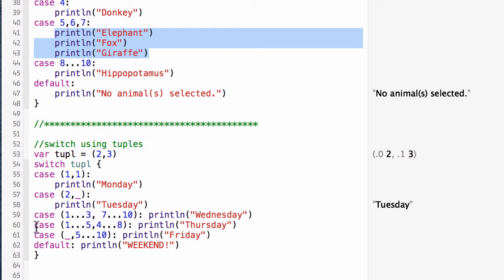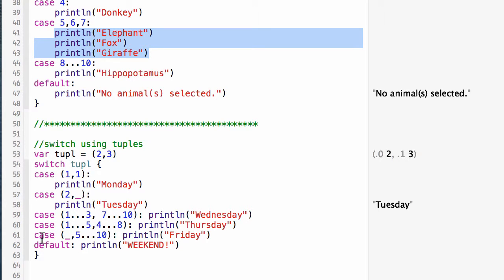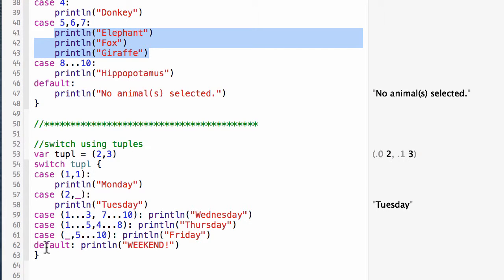Our next case here is the first number between one and five, second number between four and eight, I'll print Thursday. Next case, any value for the first number, five through ten for the second, I'm going to print Friday. And the default, if there is no match, I'm going to print weekend.